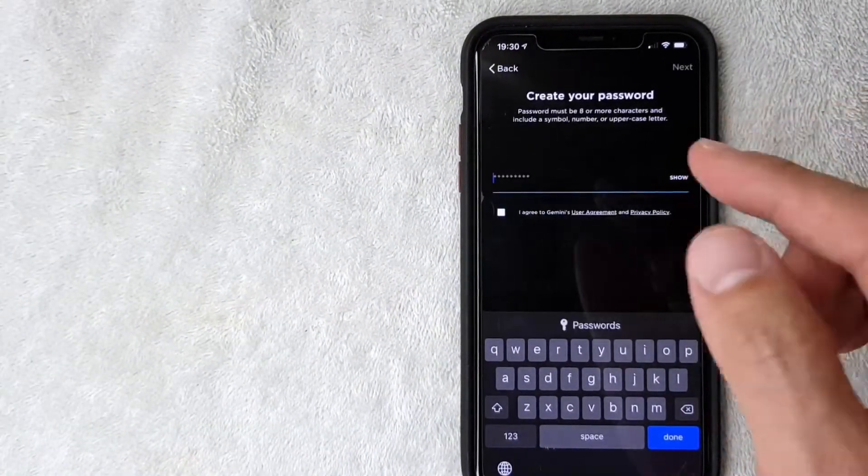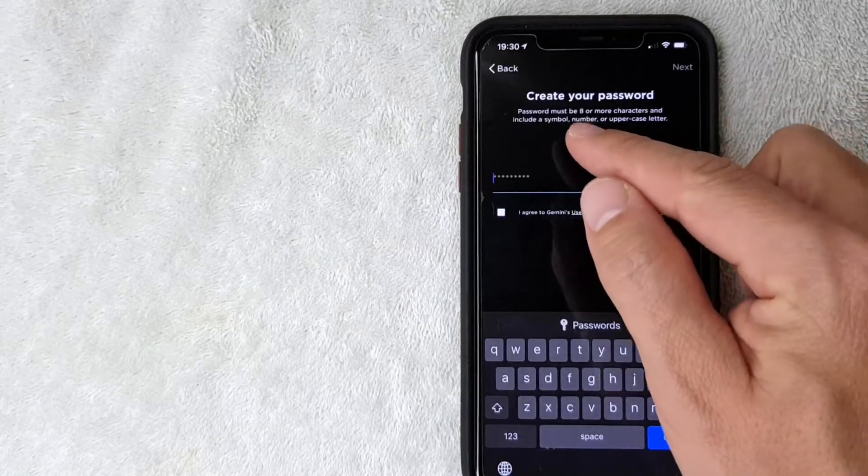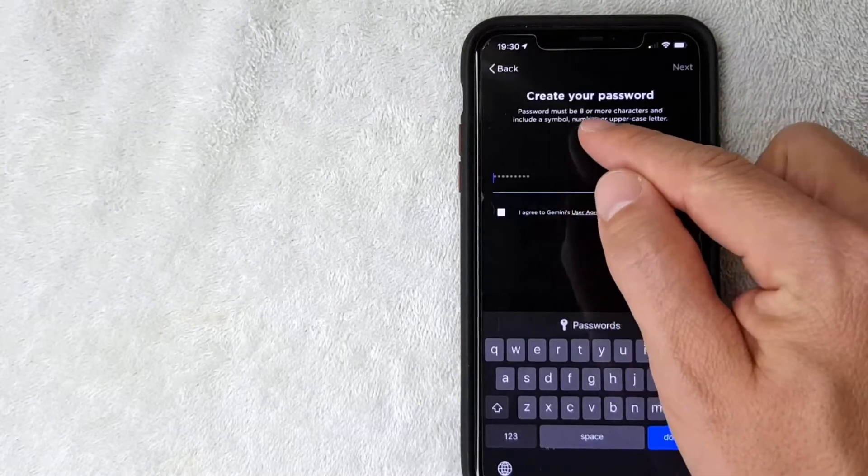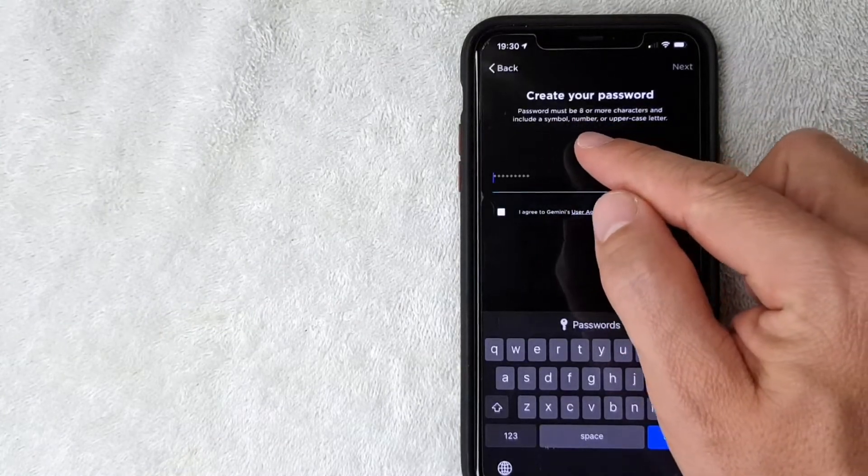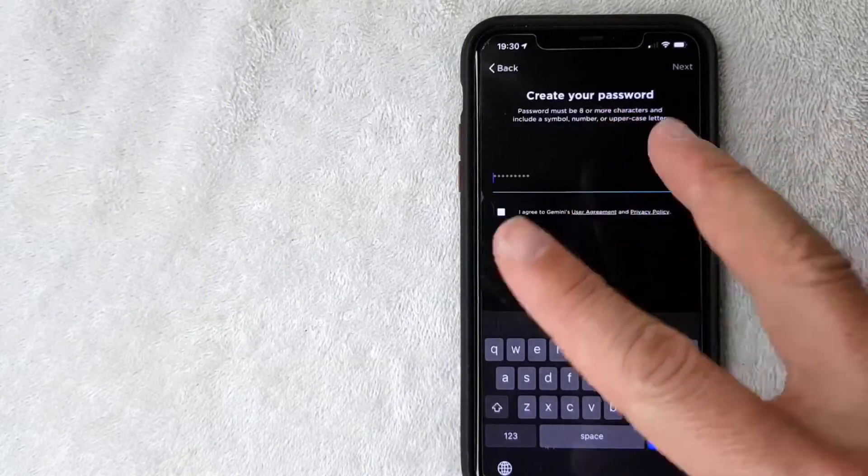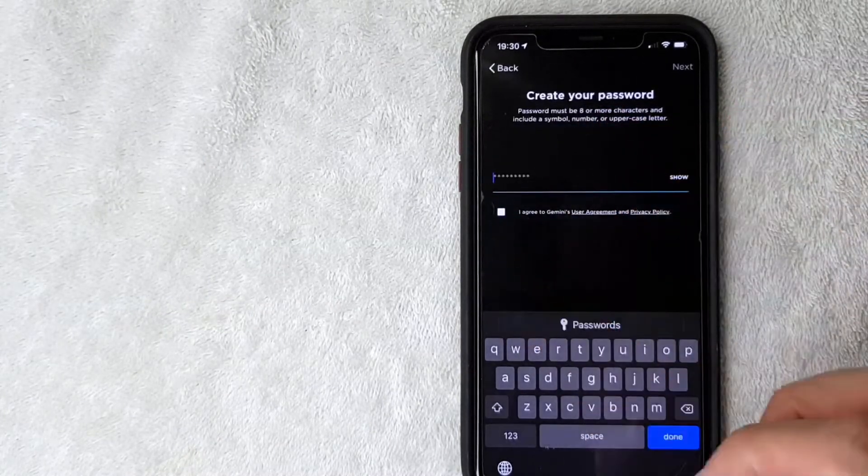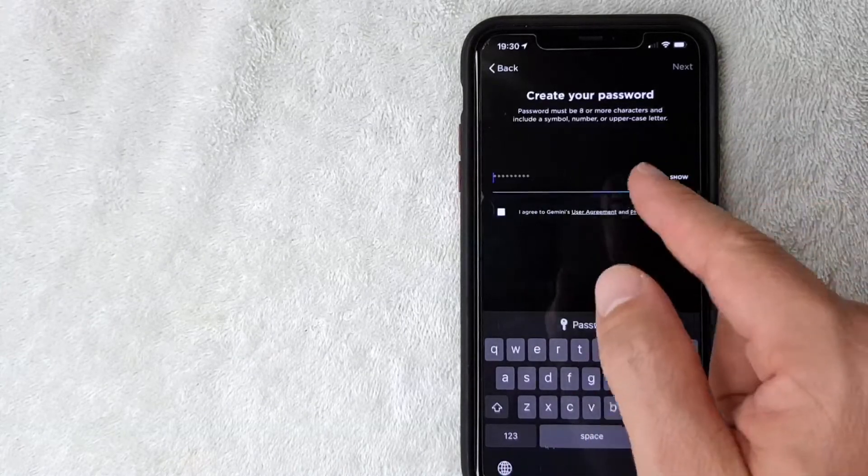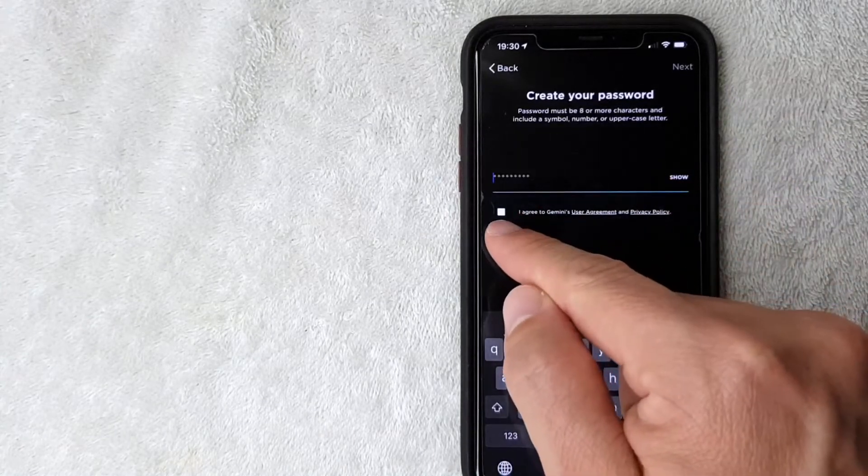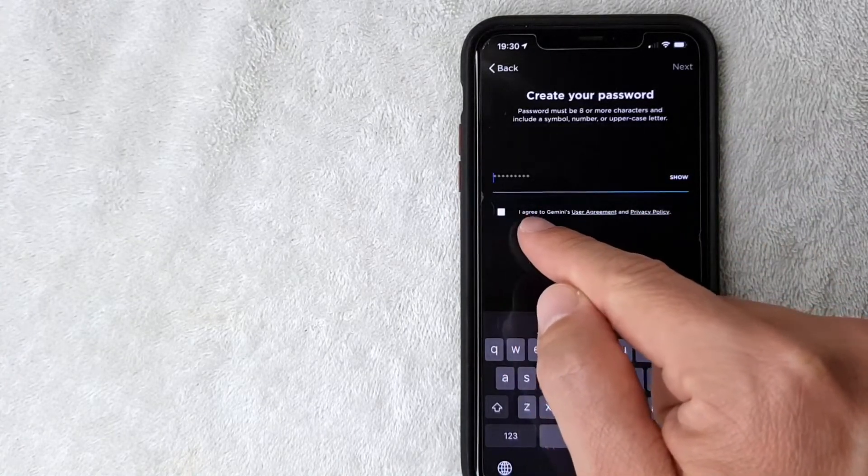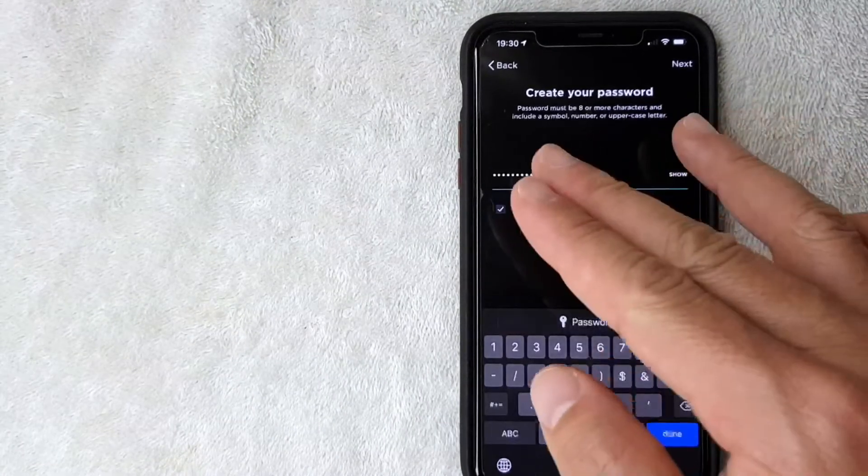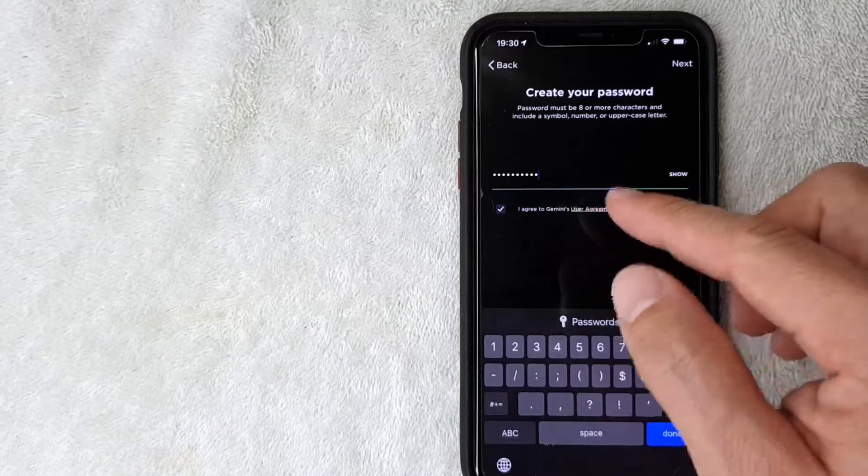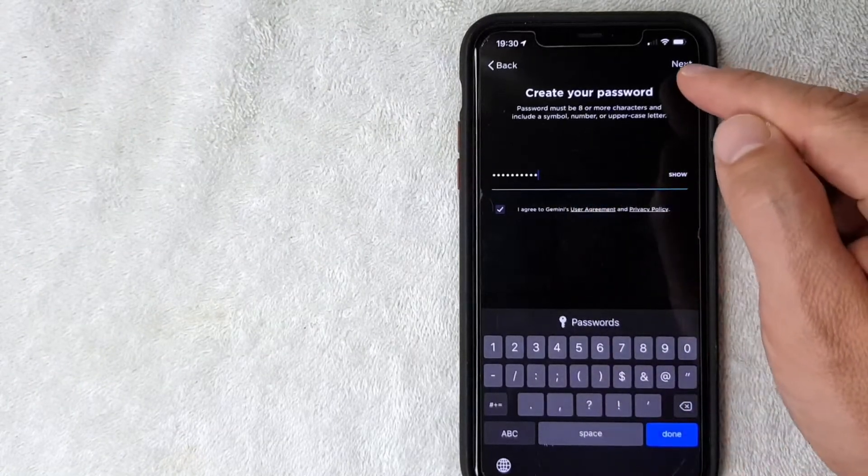Next you do need to create a password. It has to be eight characters and include a symbol, a number, and an uppercase letter. Next you want to click on the I agree button as well.